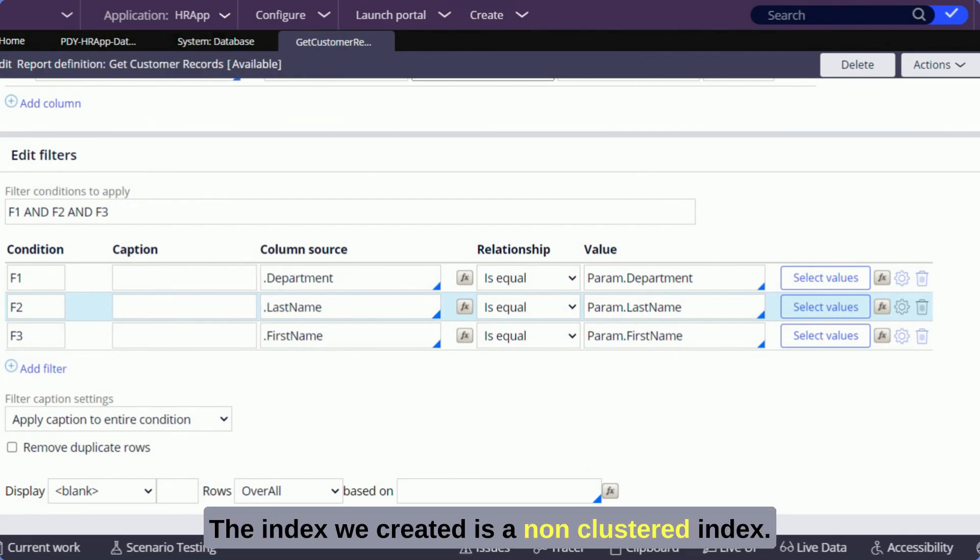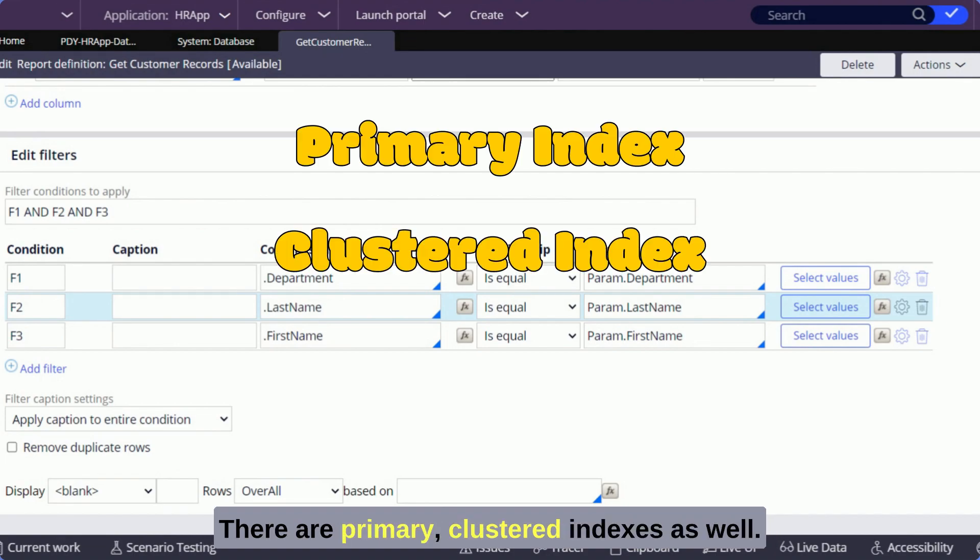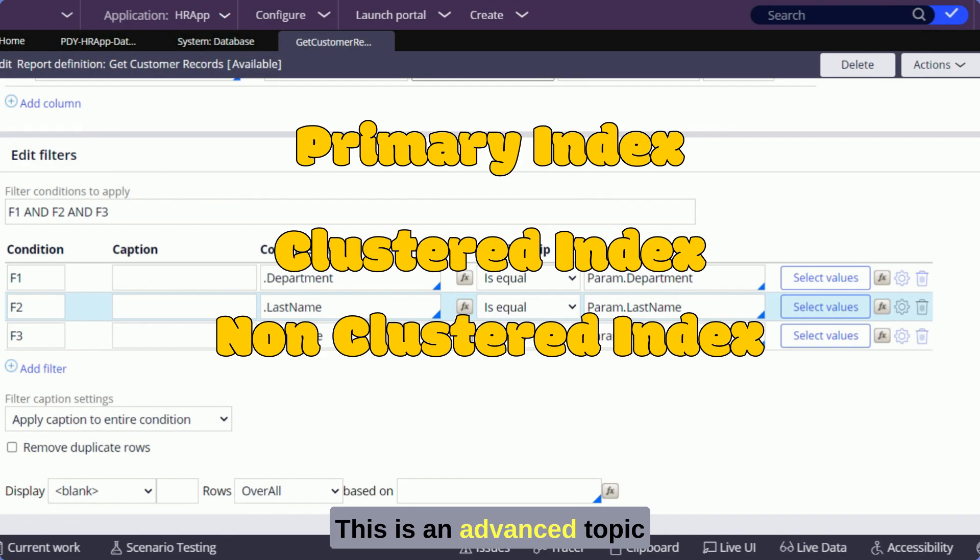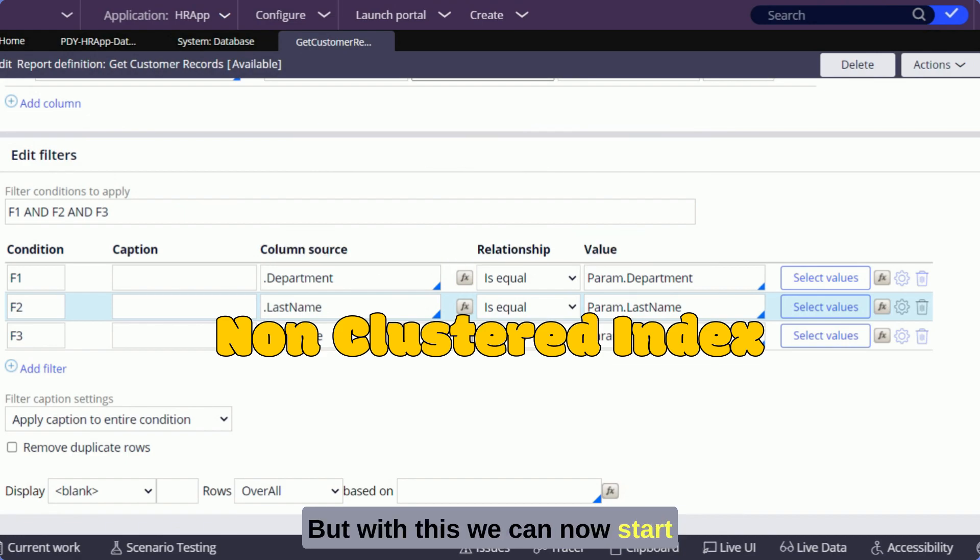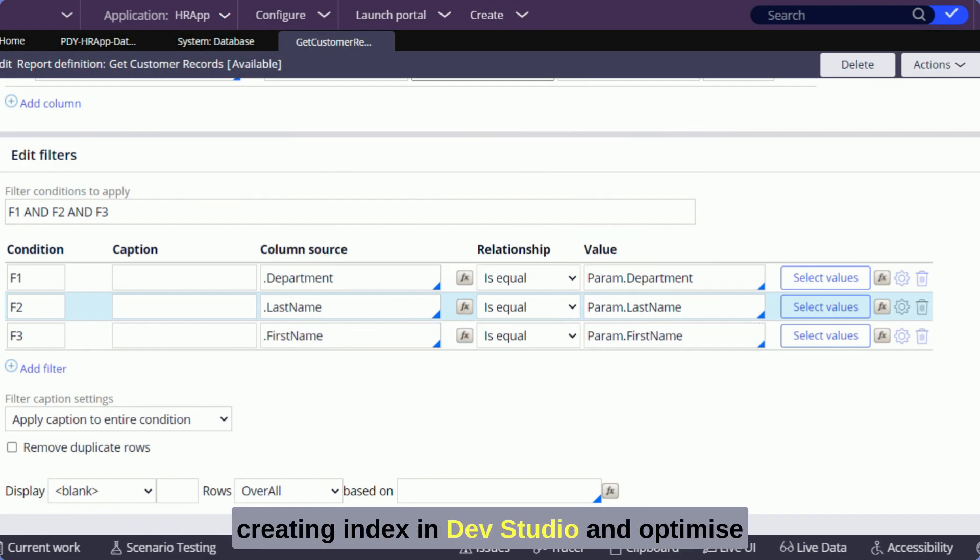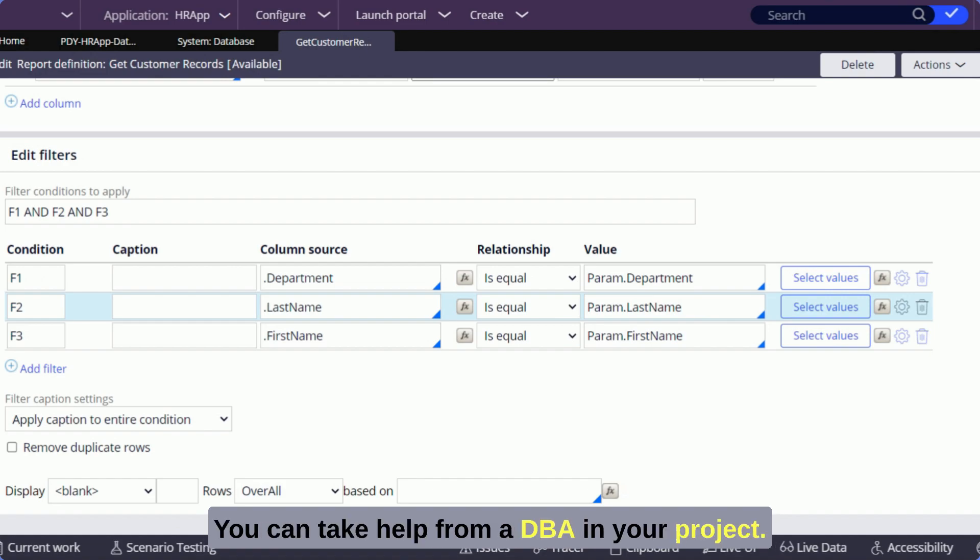The index we created is a non-clustered index. There are primary clustered indexes as well. If you want to know you can get more information in Google, but with this we can now start creating index in dev studio and optimize our report definitions. For complex scenarios you can take help from DBA in your project.